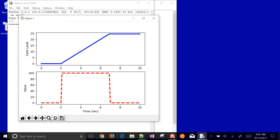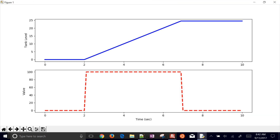Running the simulation produces a tank-filling plot. The tank level rises linearly to about 24.5 meters while the valve is open between 2 and 7 seconds, then levels out once the valve closes. This linear increase makes reasonable sense for the integrating system dynamics — a constant flow in with no outlet produces a constant rate of rise.